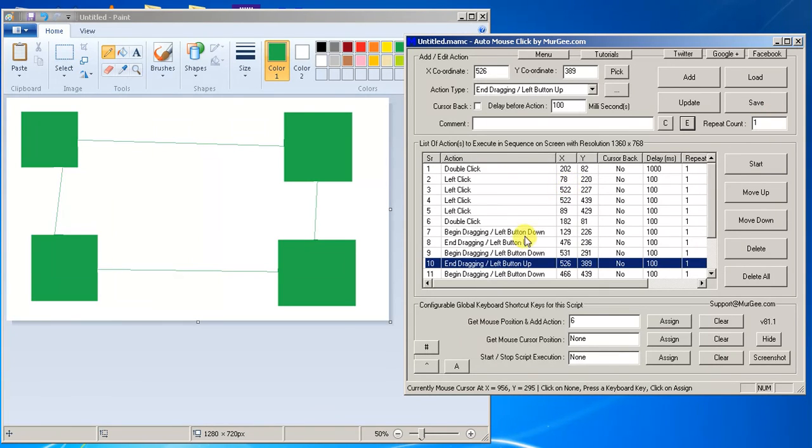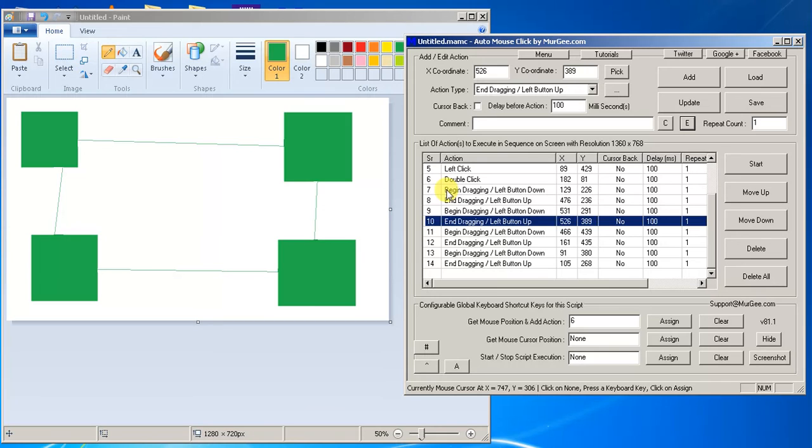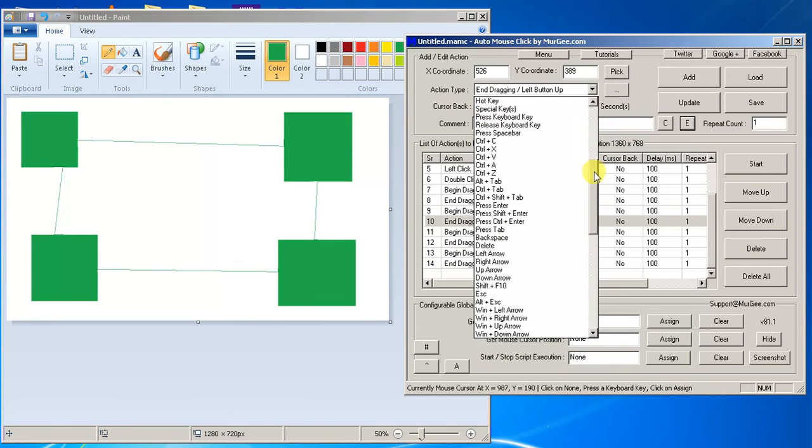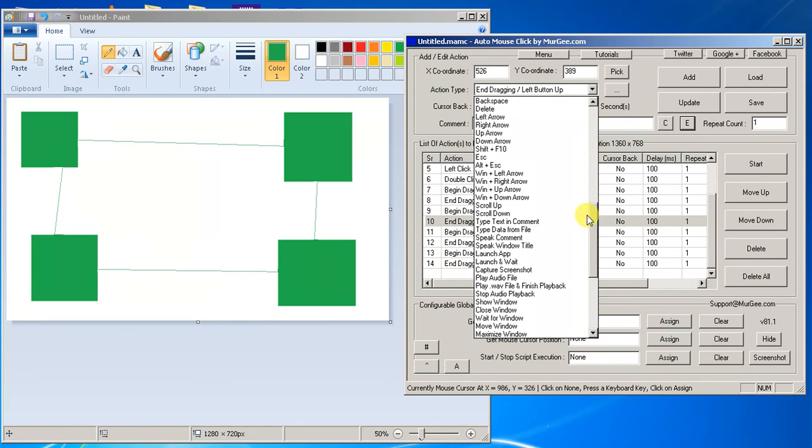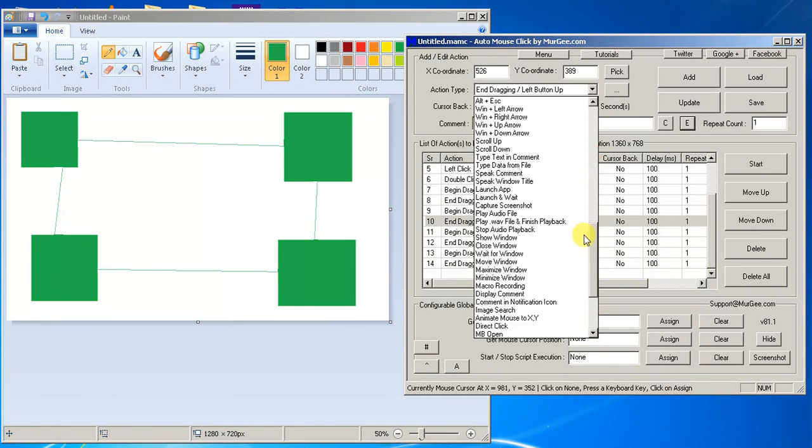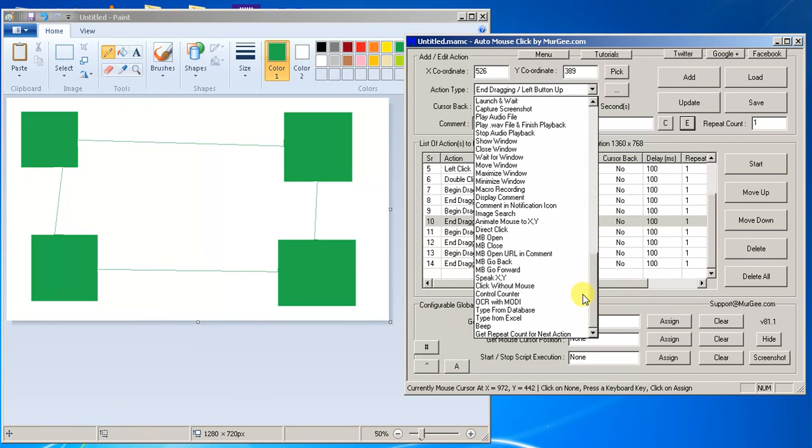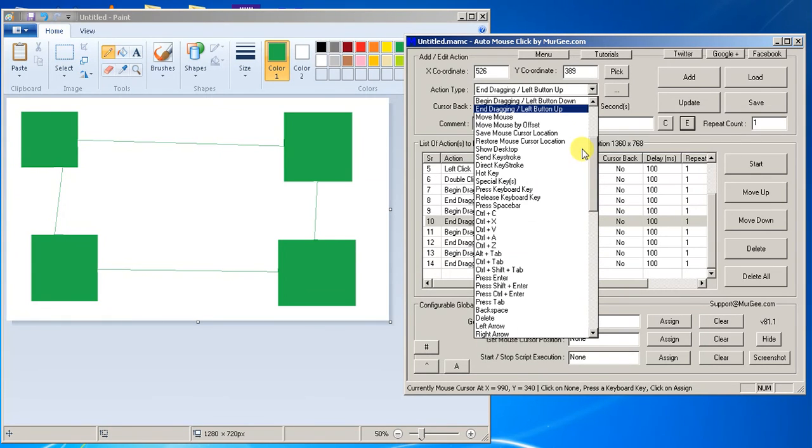And that's really all I have. It actually is a very simple program and it just goes down in the sequence, starting from one to wherever you leave off. So that's it. So enjoy Auto Mouse Click by murgi.com. Very beneficial. It has a lot of options. It's actually very simple, but they have a ton of options in here where you can do just a whole plethora of different things.